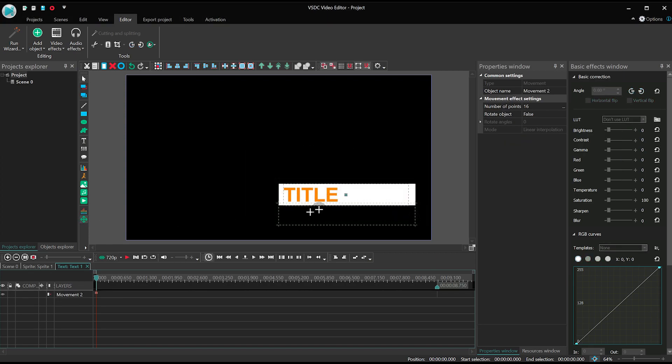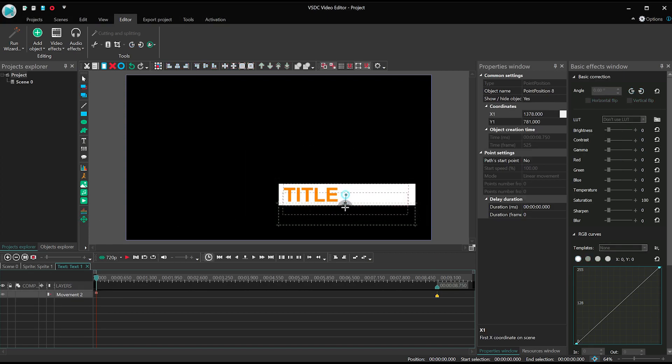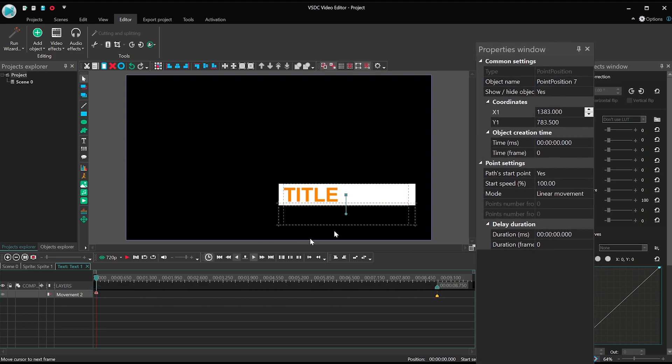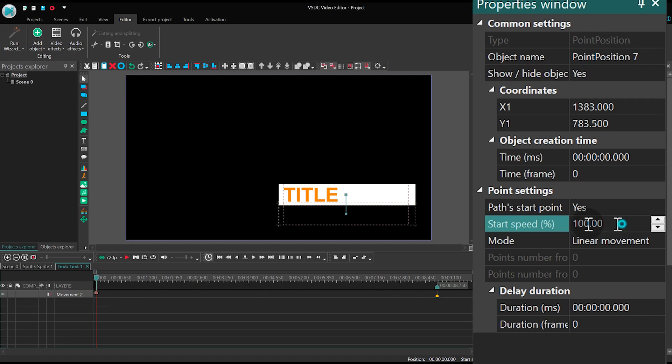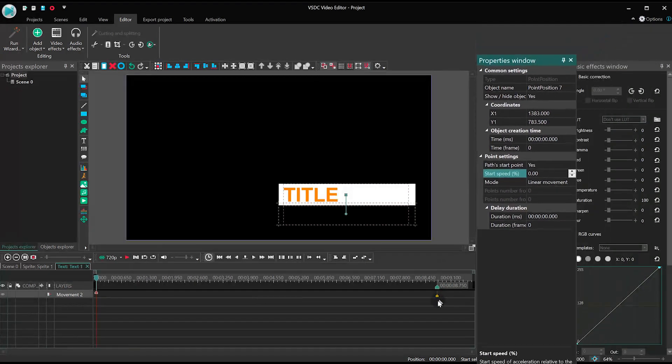Then apply movement. The movement vector should be located between the zero point and one second on the timeline. For each point set path start point and start speed zero.